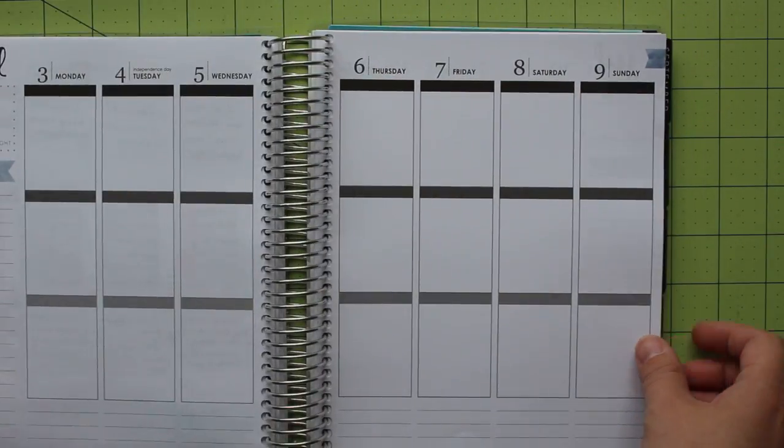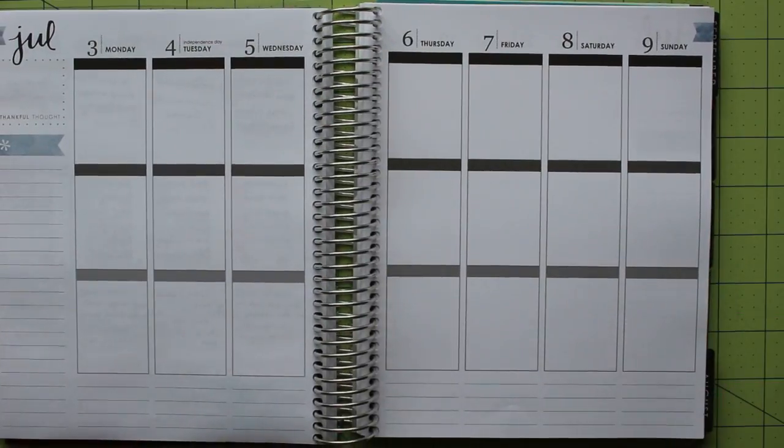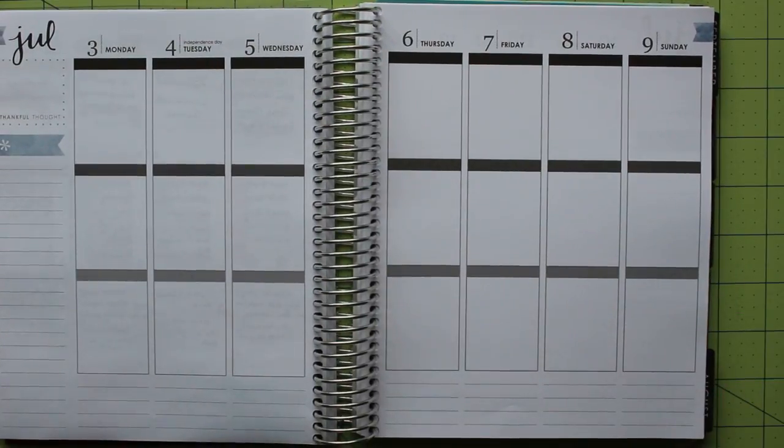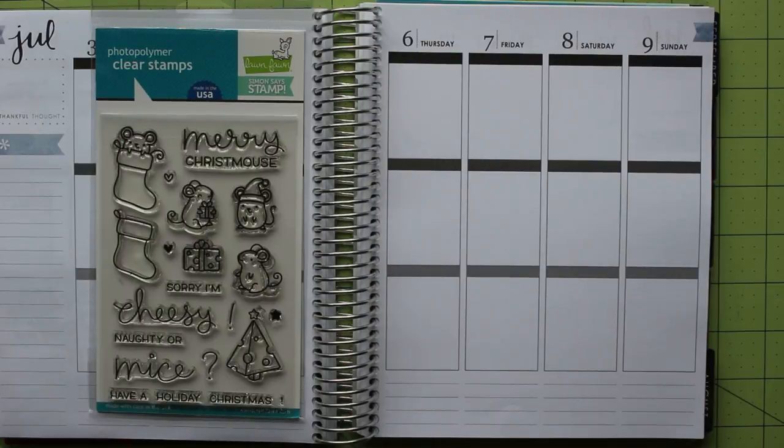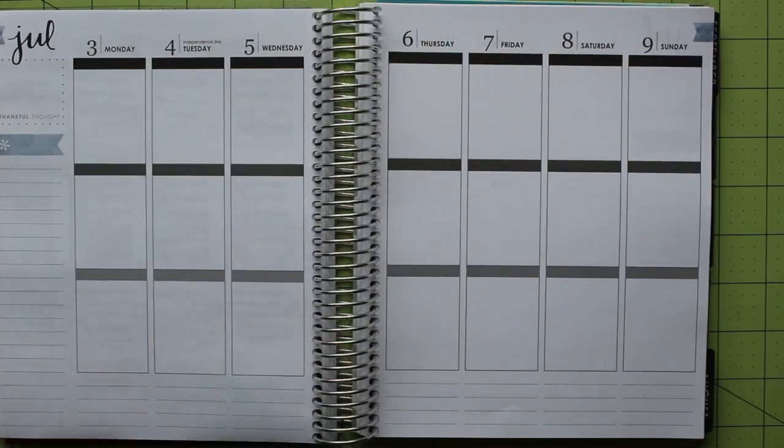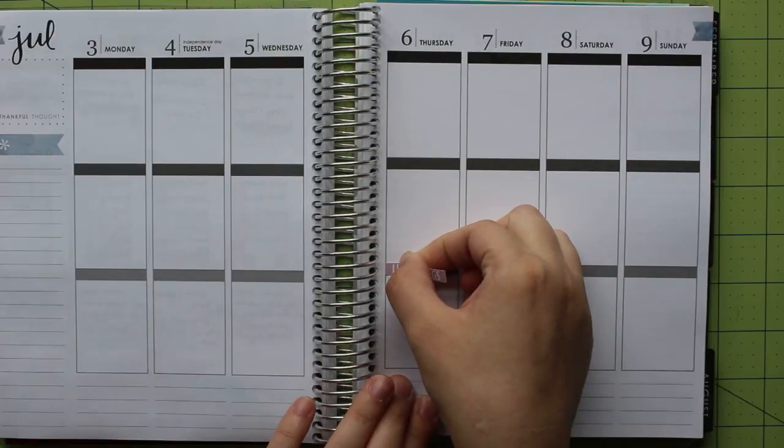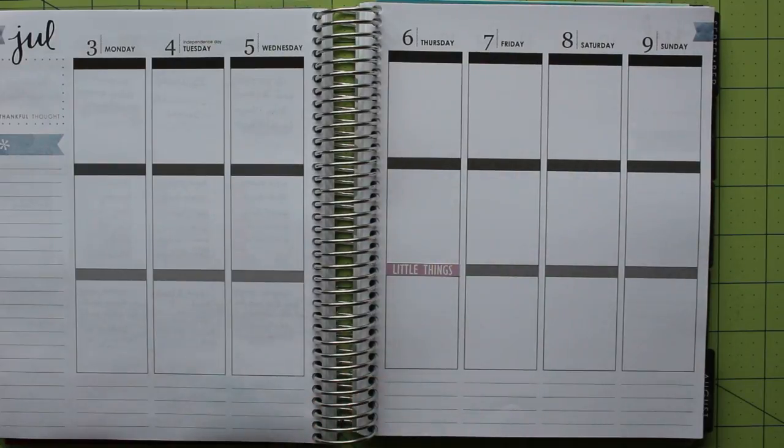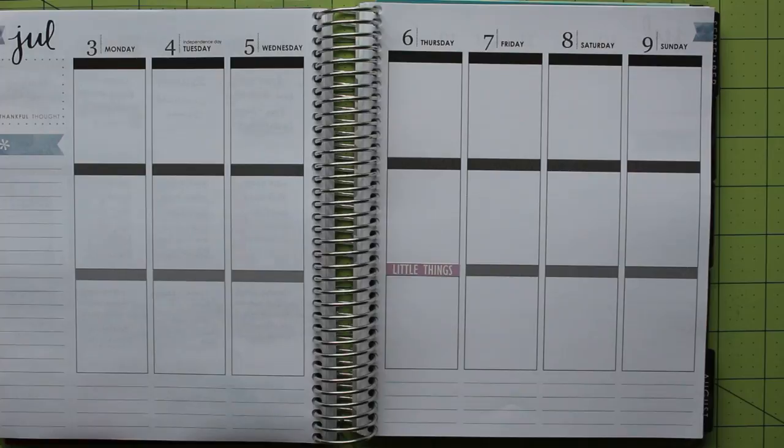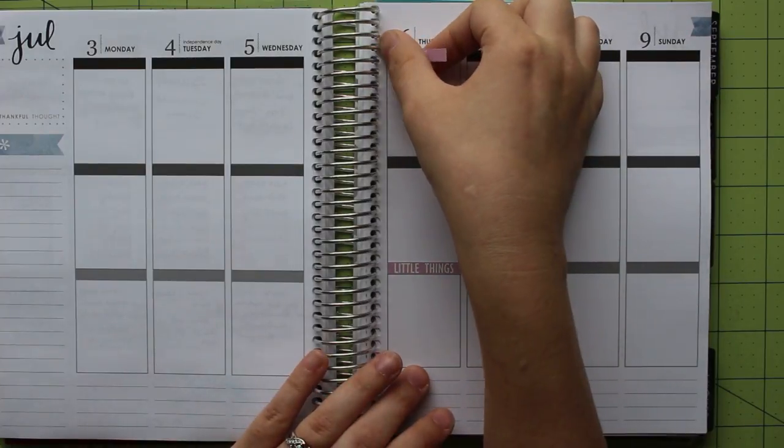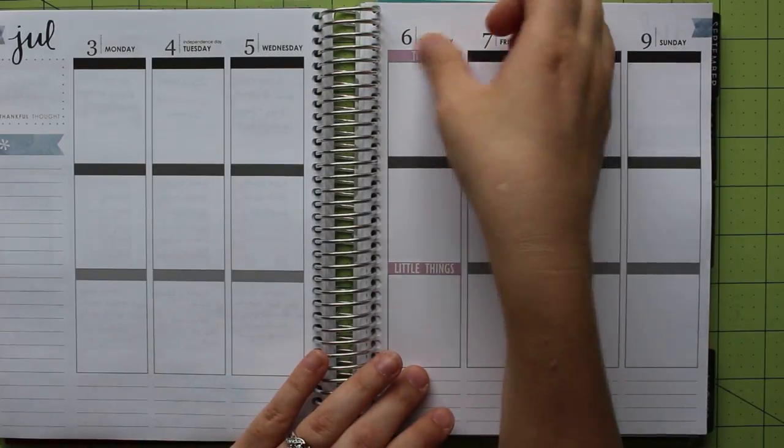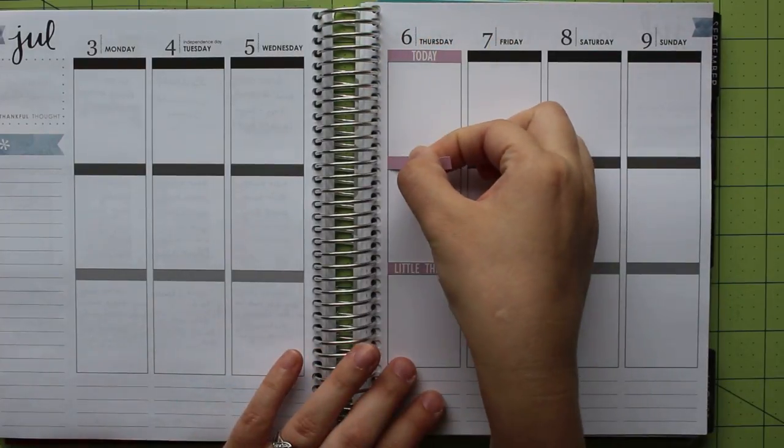Back in my main planner, I'm going to be planning the week of July 3rd through the 9th. This is the first week of my Christmas in July series where I'm going to use Christmas-themed stamps for a non-Christmas spread. This week, I'm using the stamp set Merry Christmas, which was a collaboration between Lawn Fawn and Simon Says Stamp. Before I get to decorating, I'm going to start out with my usual step of putting down my headers.